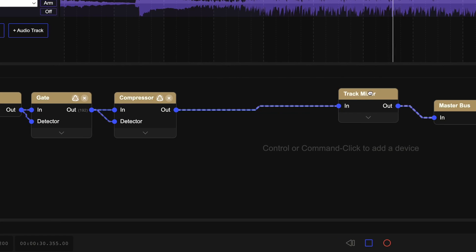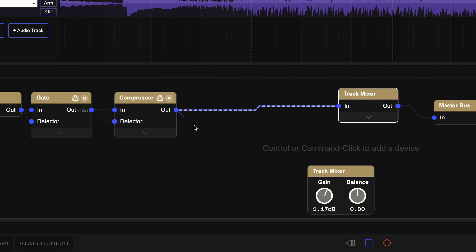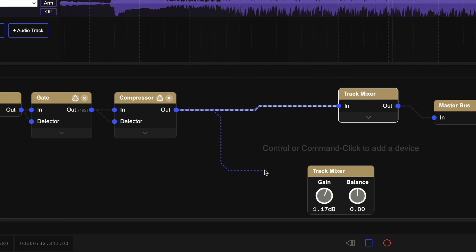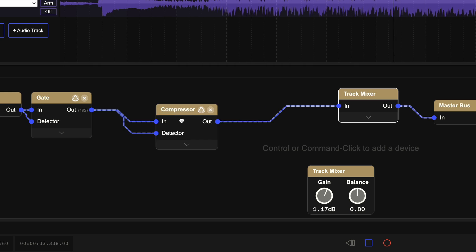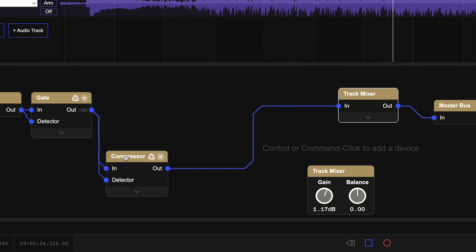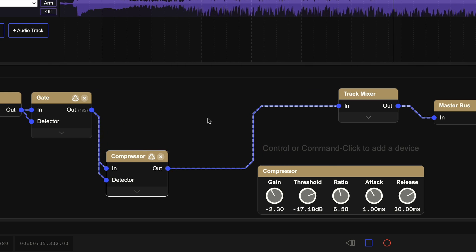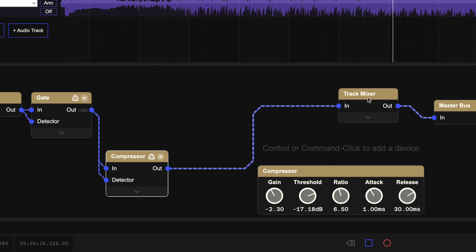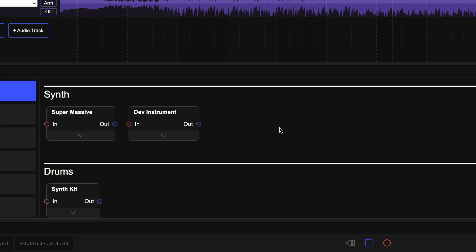Instruments and effects are configured, routed, and automated through the node-based chain editor. If you've ever set up a guitar pedal board, you'll be instantly familiar with it.